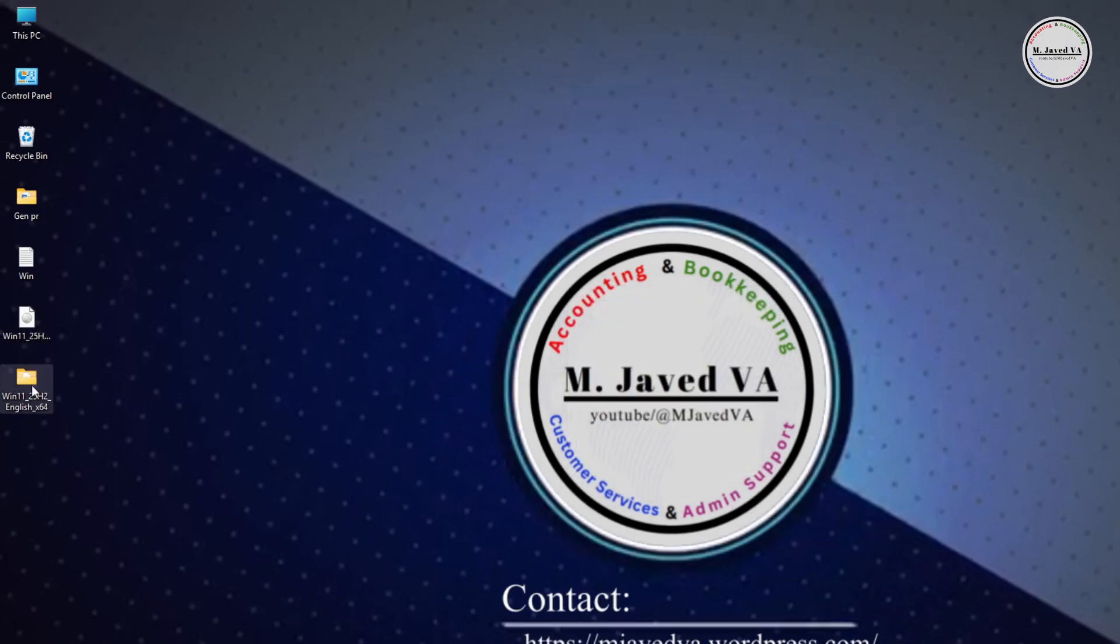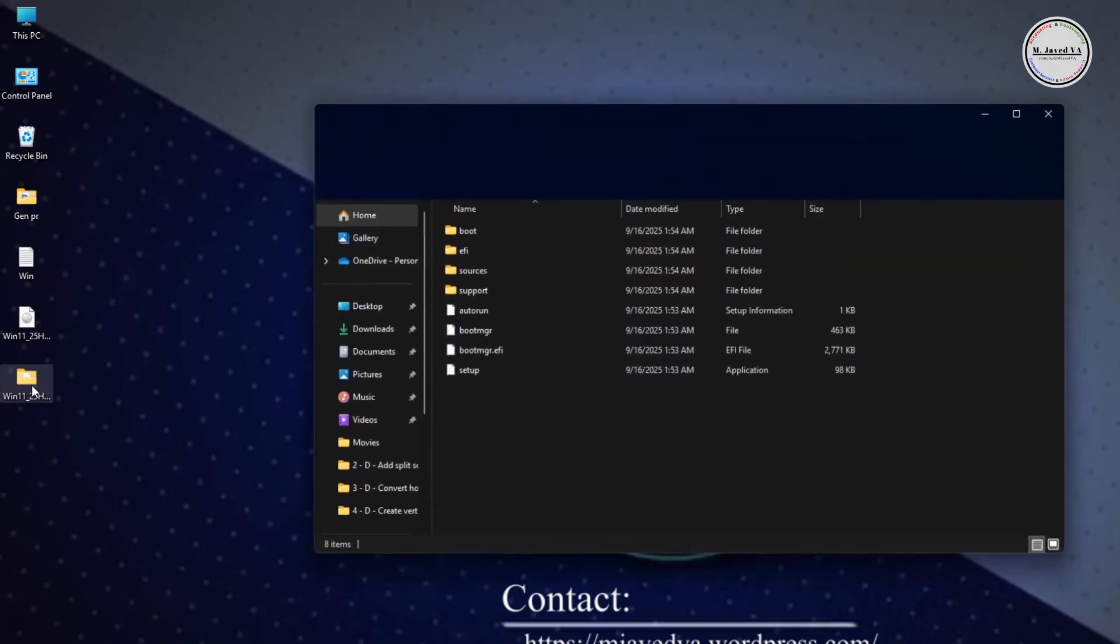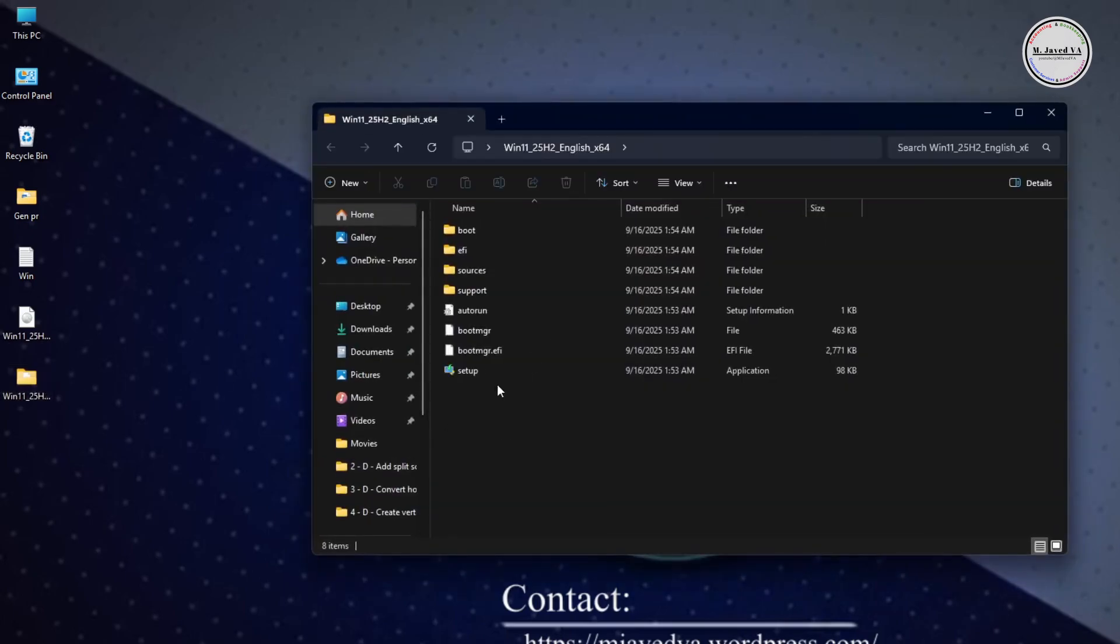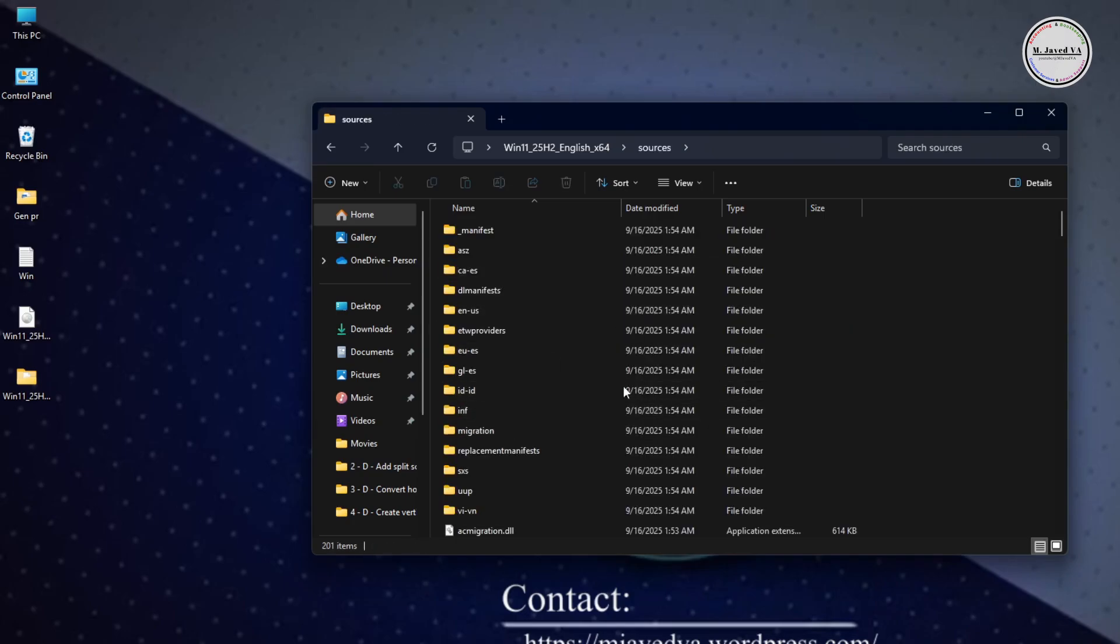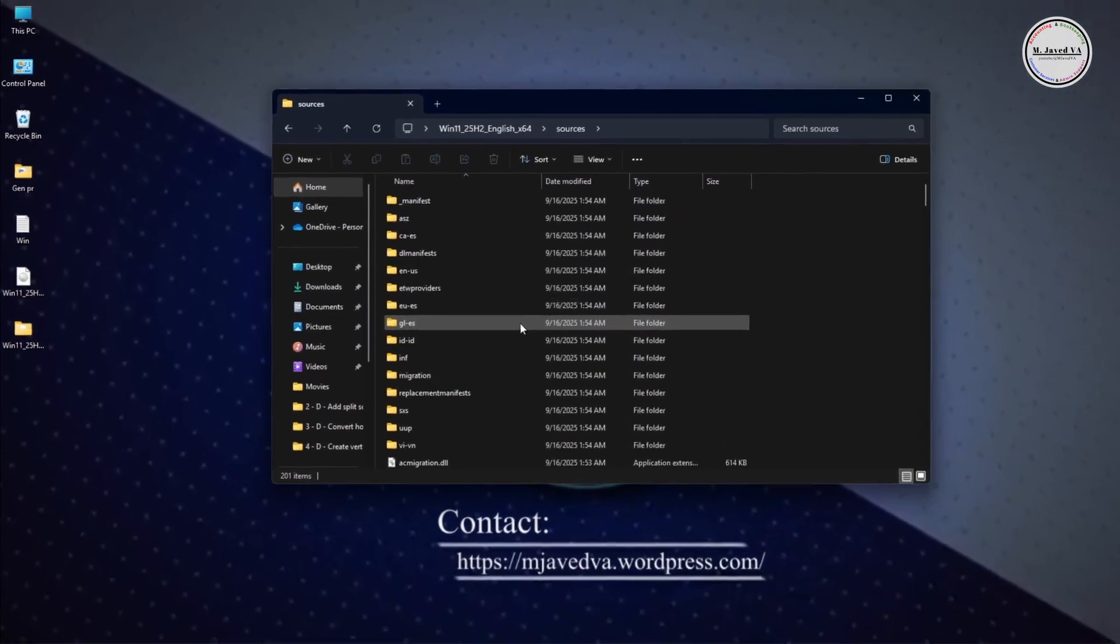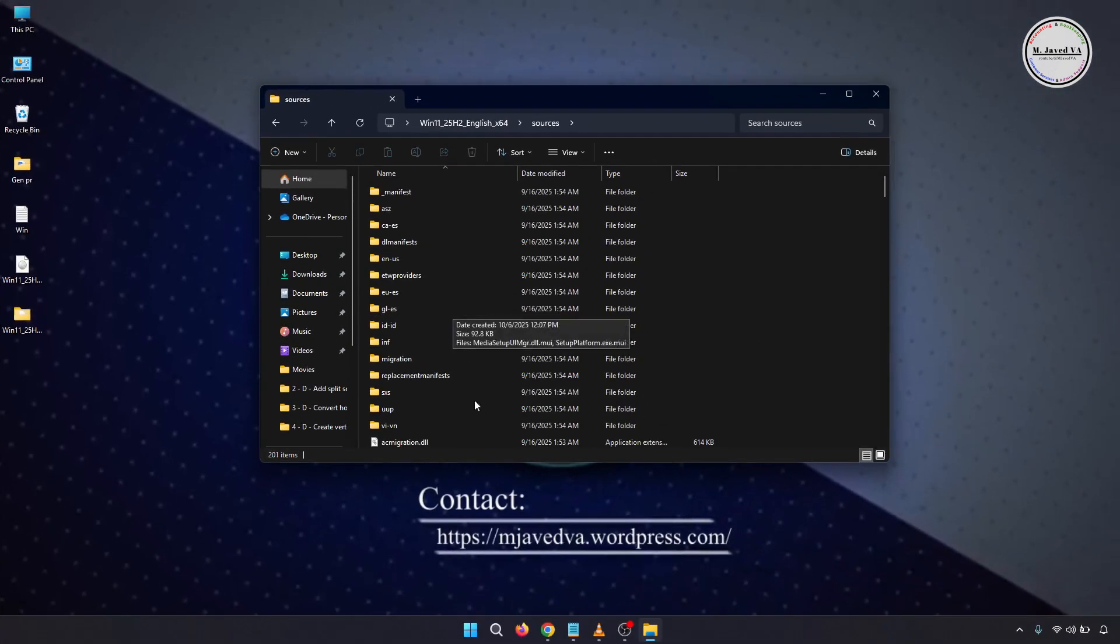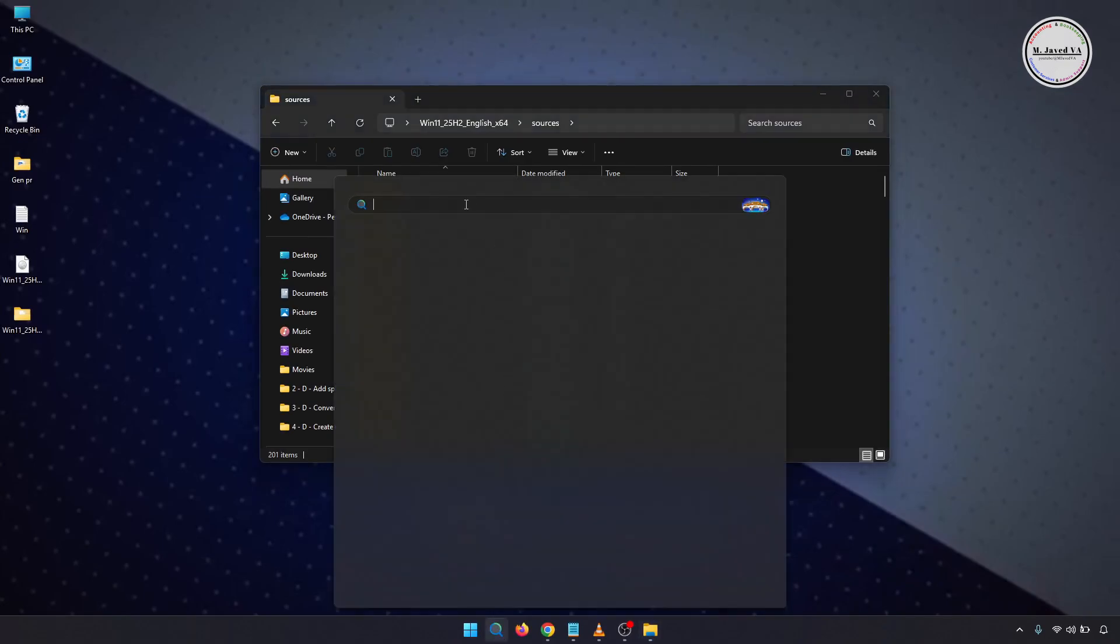Now go to the folder, and instead of running the setup file here, I'm going to go to the sources folder. Now run Command Prompt as an administrator.